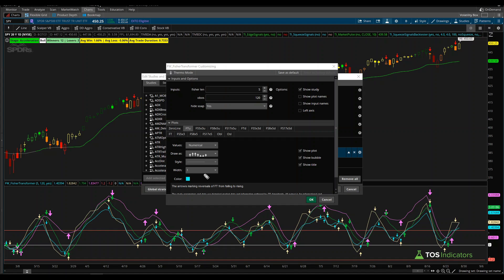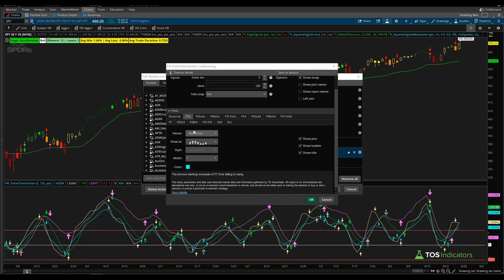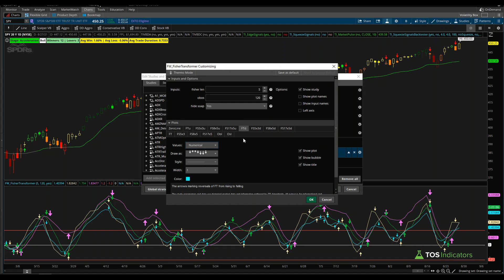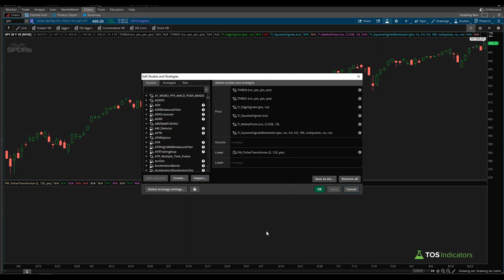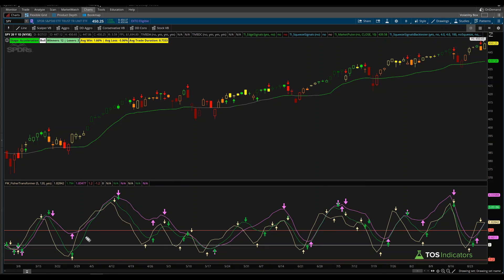You'll also notice two other variables FTU and FTD, which use the default Fisher transform equation — those are the sign arrows and are usually the least important. To clean things up, come inside of FT Up arrow and turn off 'show plot,' then do the same for the FT D variable. Also turn off show plot for the sign line. You can save this as a default setting so you don't have to repeat that process, and your charts will look cleaner with less noise.